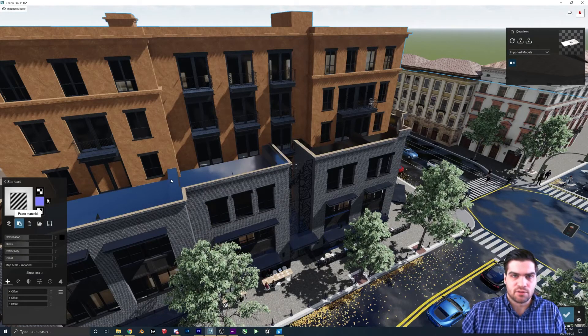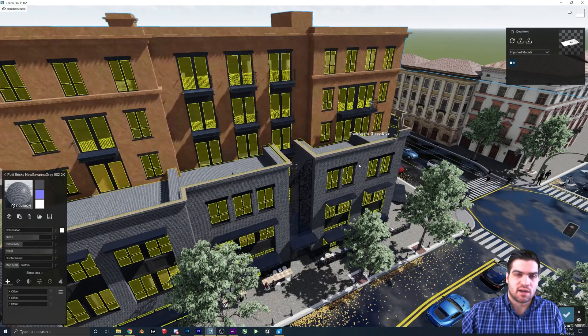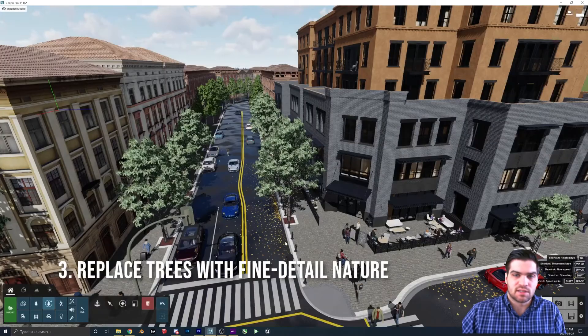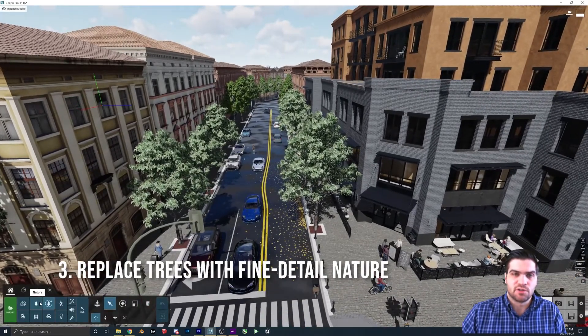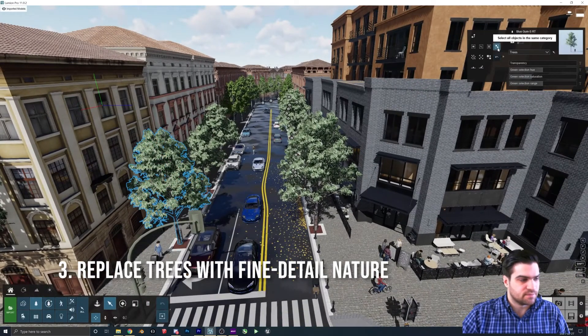I could go into the SketchUp file and change the material ID, but unfortunately it's kind of locked to this material, so it limits what I can do with it.